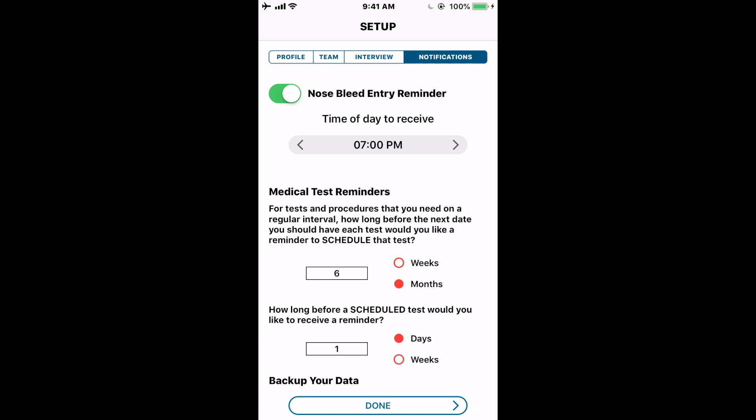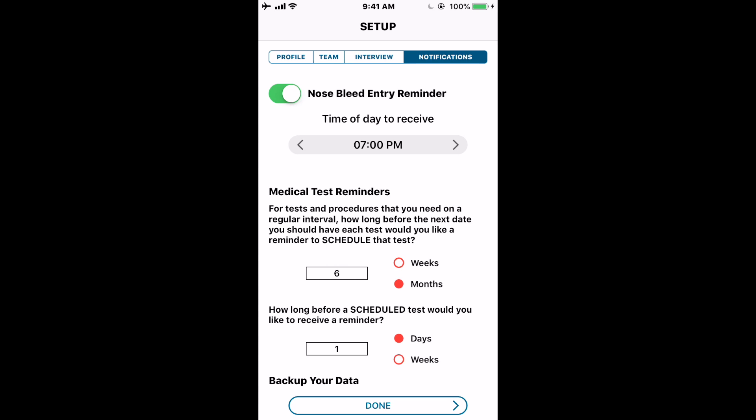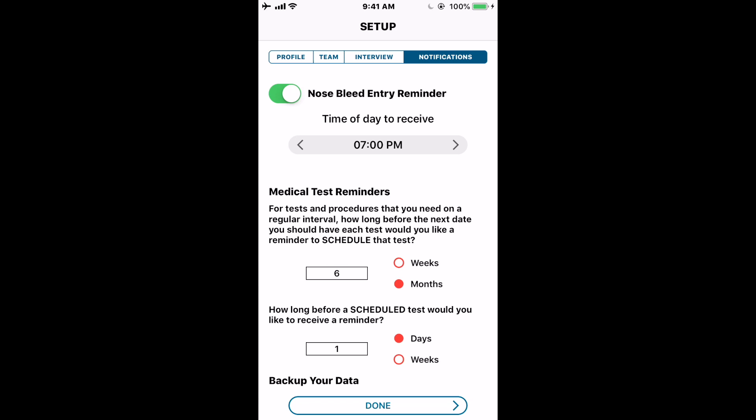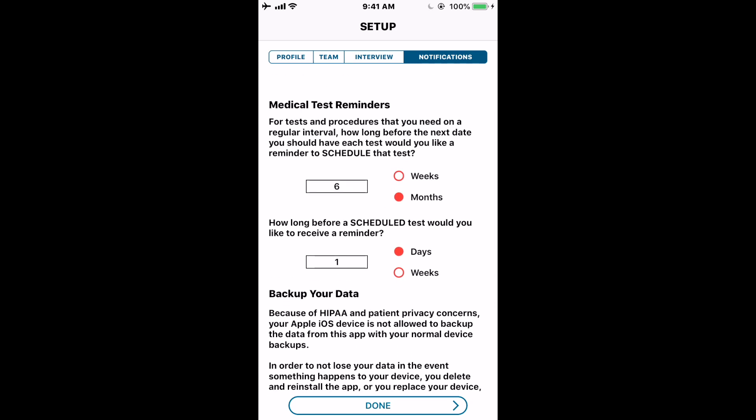If you've decided to track your bleeding per bleed, the nosebleed reminder will send a daily reminder at 7 PM, for example, saying 'Don't forget to enter information about today's bleeds.' If you chose the interval entry method, your reminder comes at the interval you selected — so if you chose monthly, it looks at the last time you entered data and one month later at 8:30 PM gives you a reminder: 'It's time to enter your monthly information.'